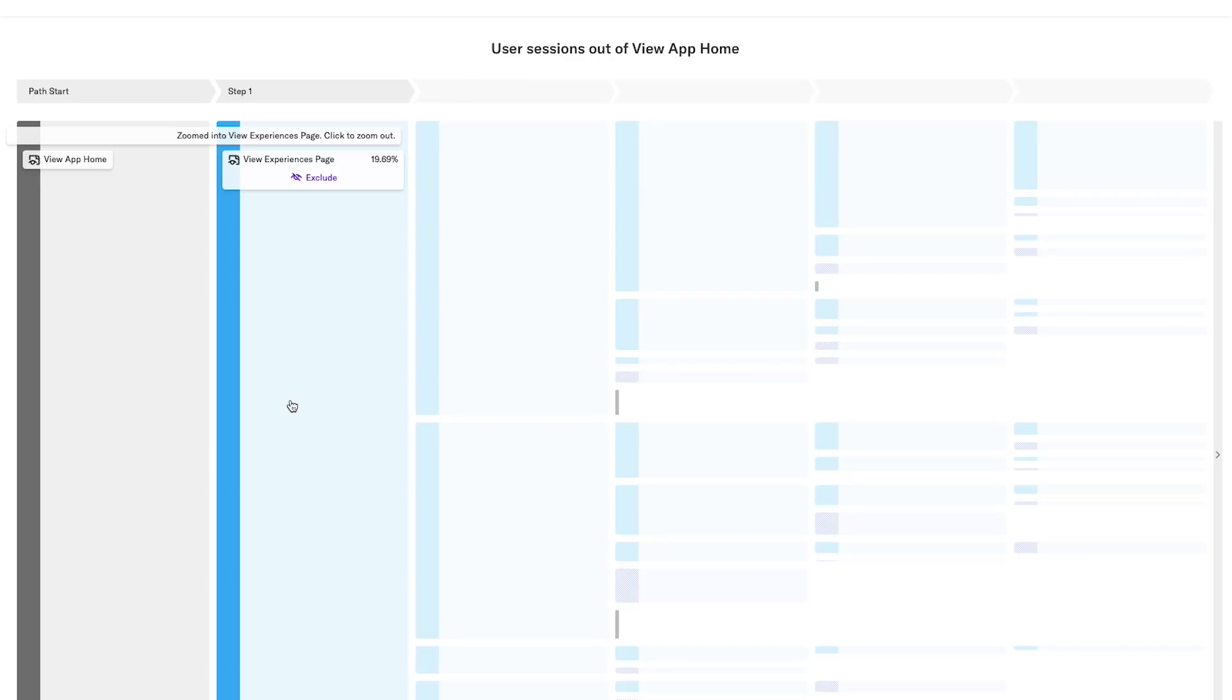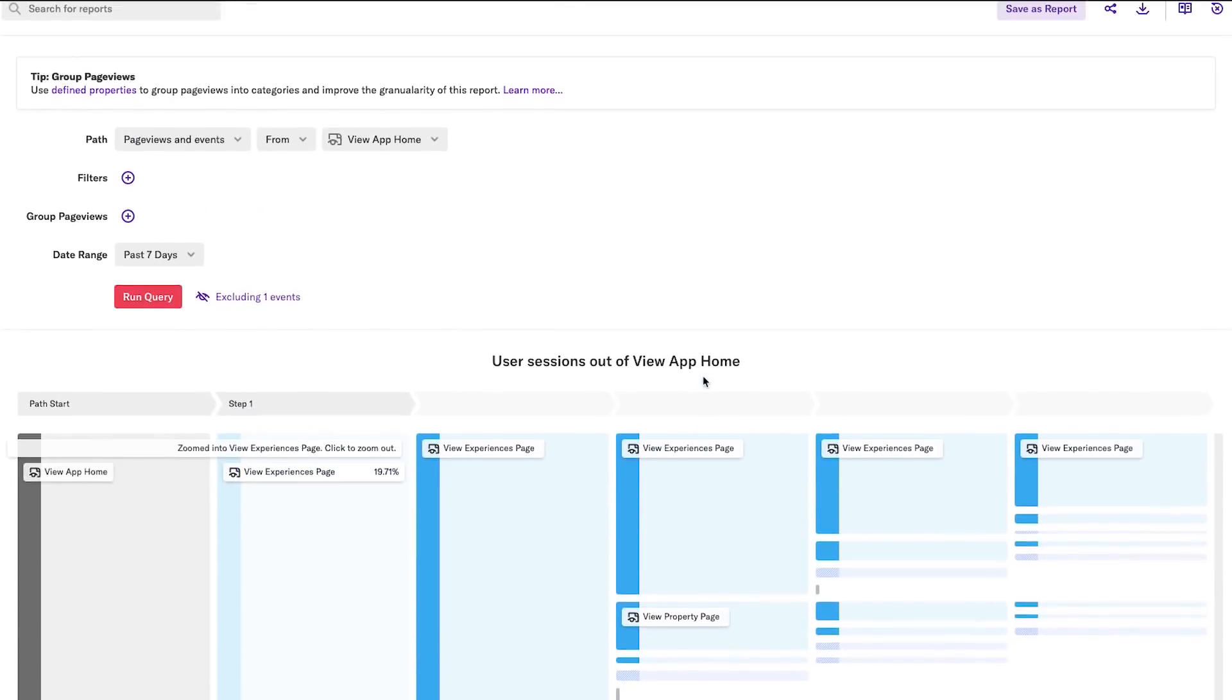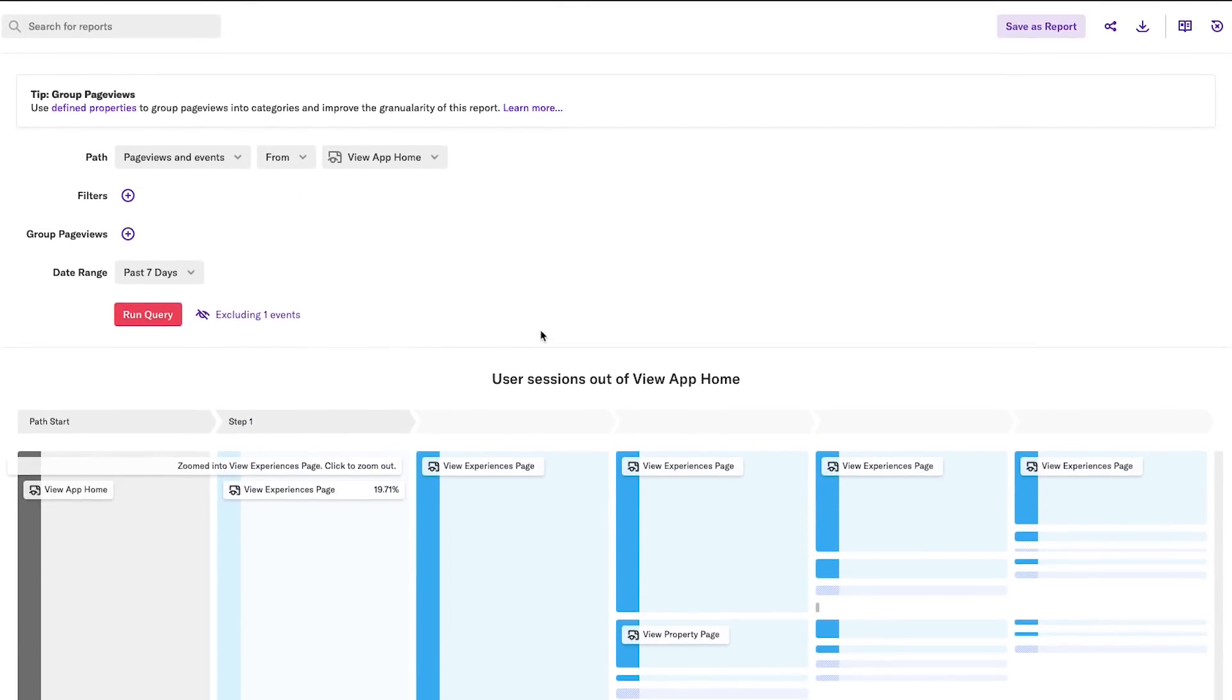The goal of the Experiences page is to ultimately drive users to book, so I can drill into that path and get a sense of how common that particular flow is. In order to better understand that, I may want to reverse this report and dig into how users are most commonly finding a listing to book.